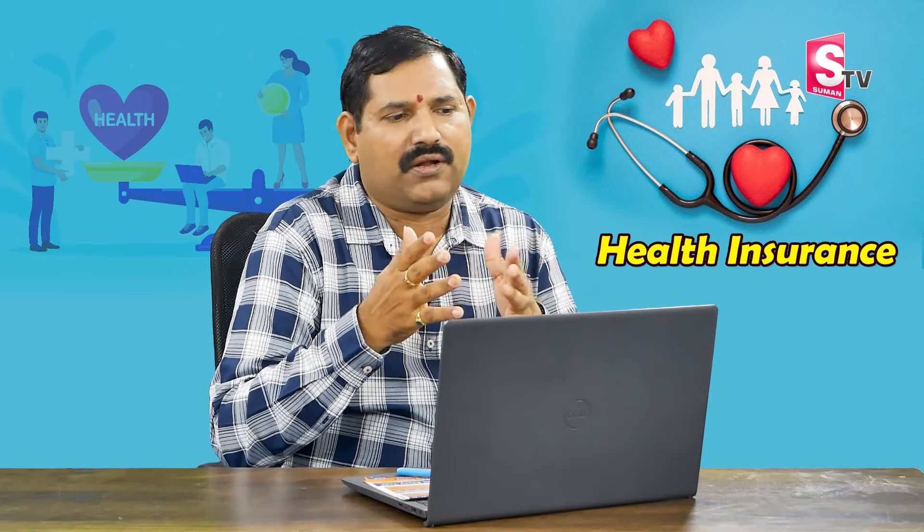In the market, there is a lot of inflation, especially in medical costs. Medical inflation is very high. Even a 10 lakhs policy may not be enough. The question is, if you pay 1 lakh per annum for 10 years, you've paid 10 lakhs total.